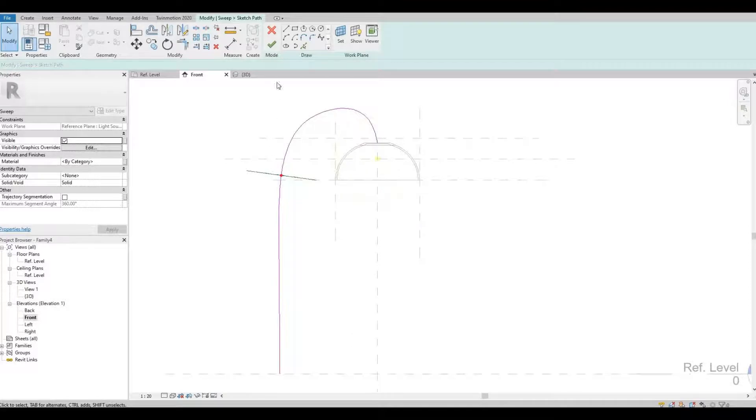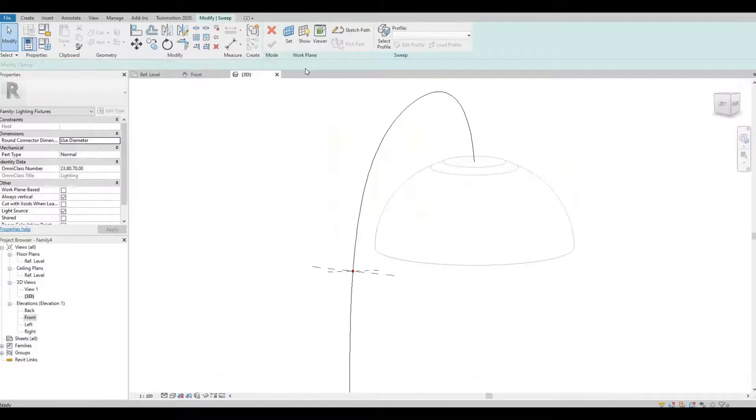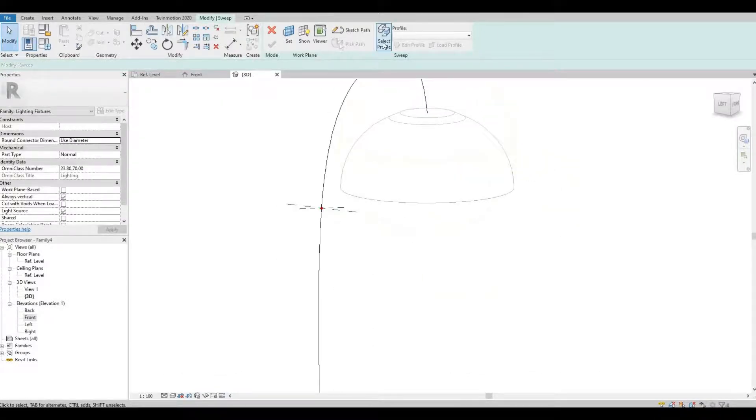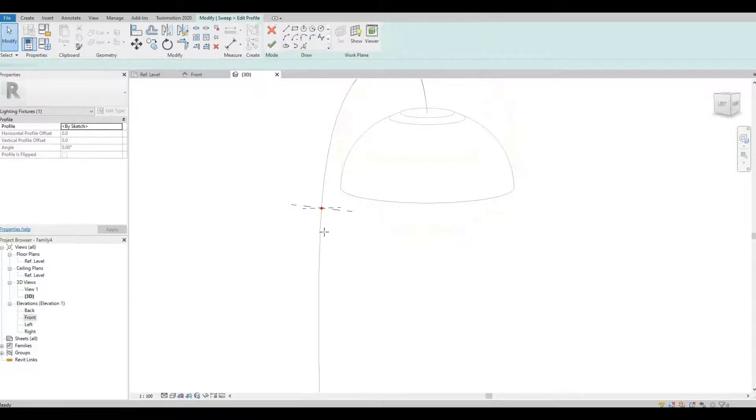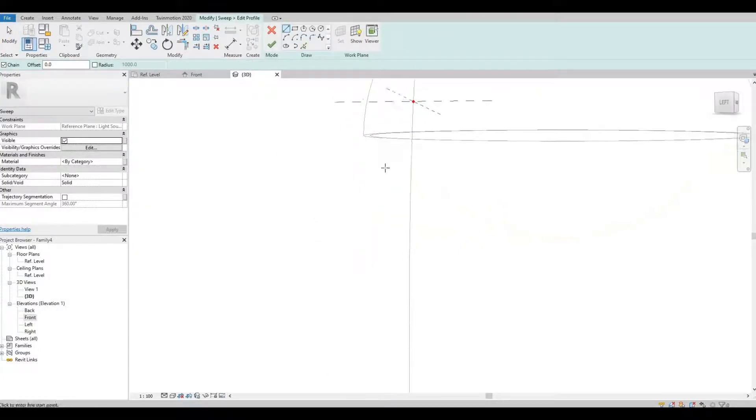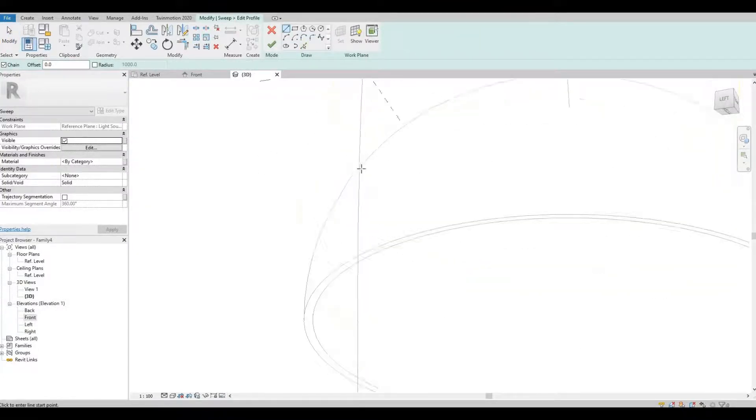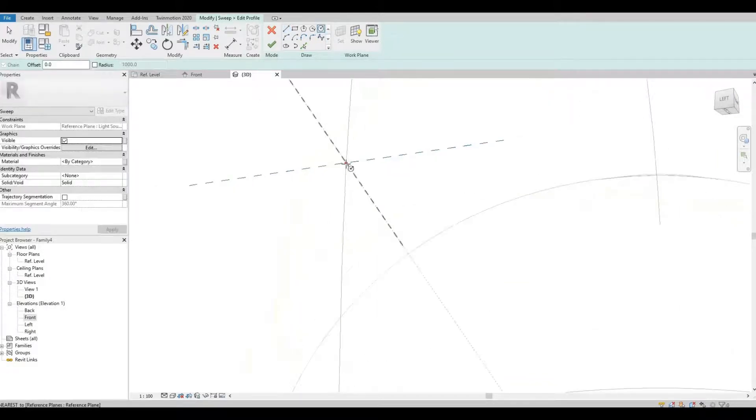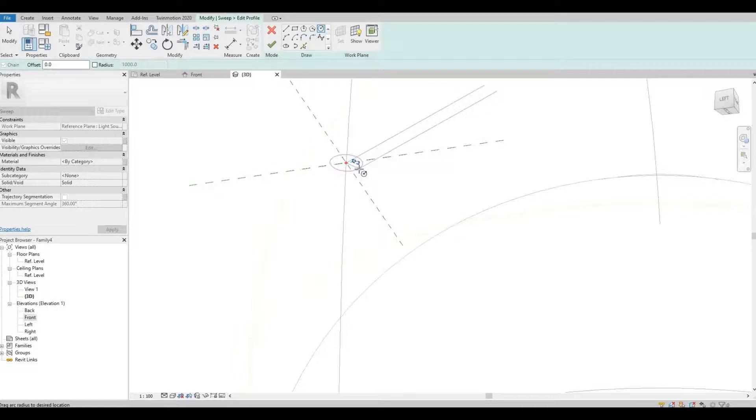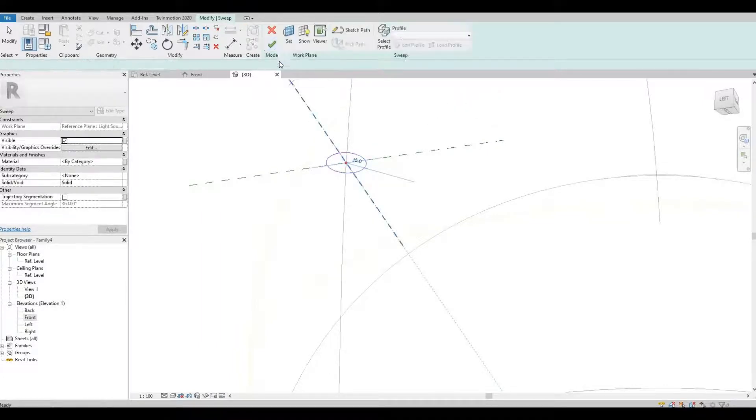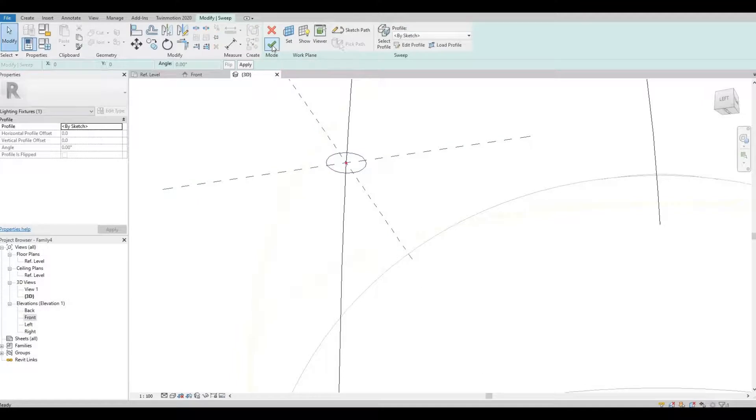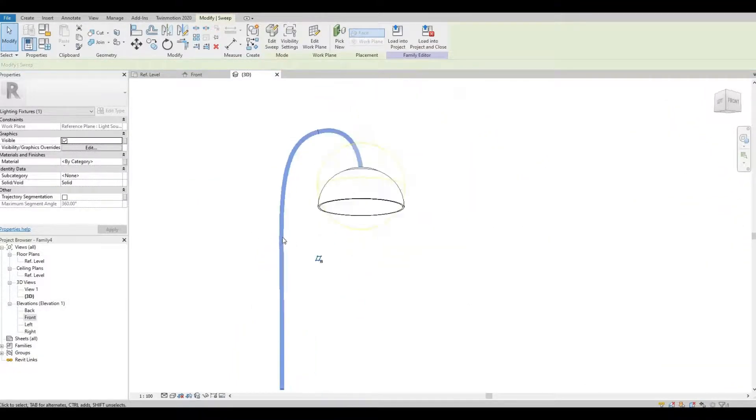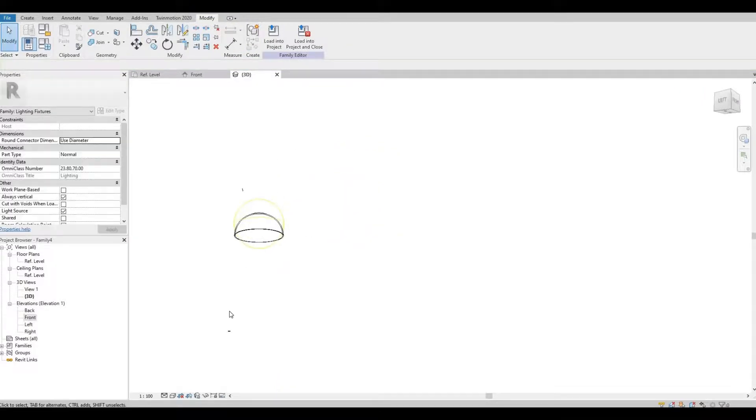And then once you're happy, let's finish. And then let's go to our 3D and select profile and edit profile. Here I'm just gonna create a circle, so around 15 would be good. And click finish.